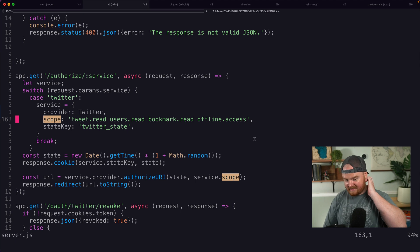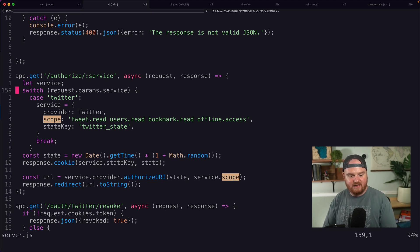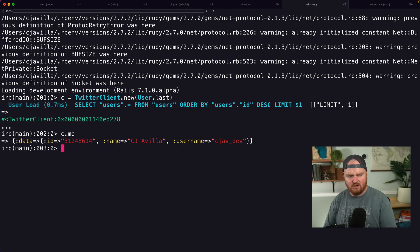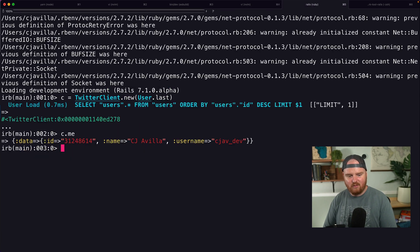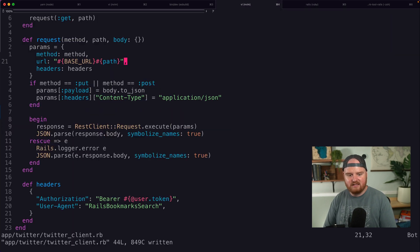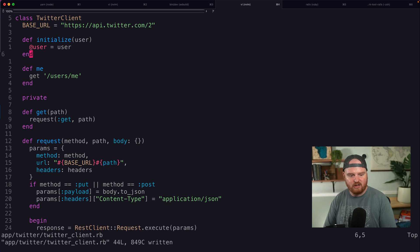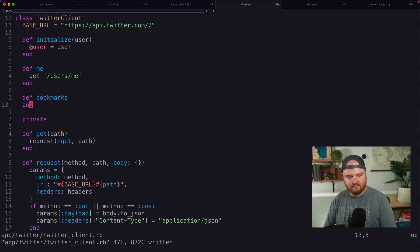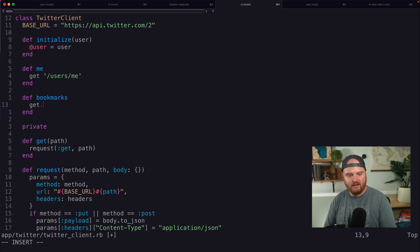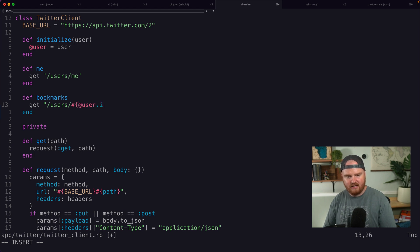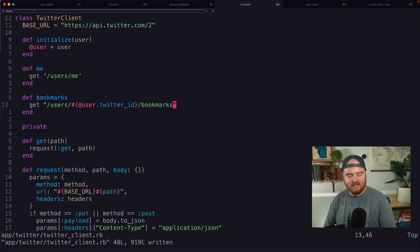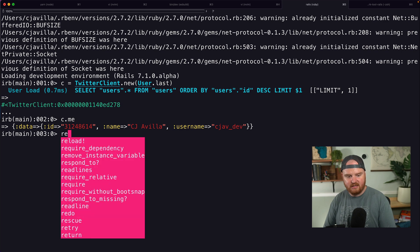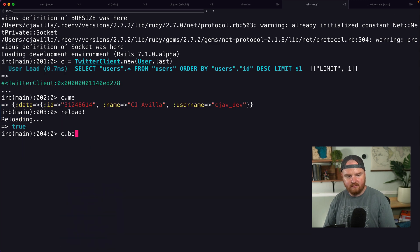Now, inside of this example, the thing that's really interesting is that they fetch your bookmarks. And so I guess what we could do is, yeah, let's update our client here, our Twitter client to add a new method called bookmarks. And this is going to be a get request to users slash the ID of the user. So @user.twitter_id slash bookmarks, and this should get our bookmarks.